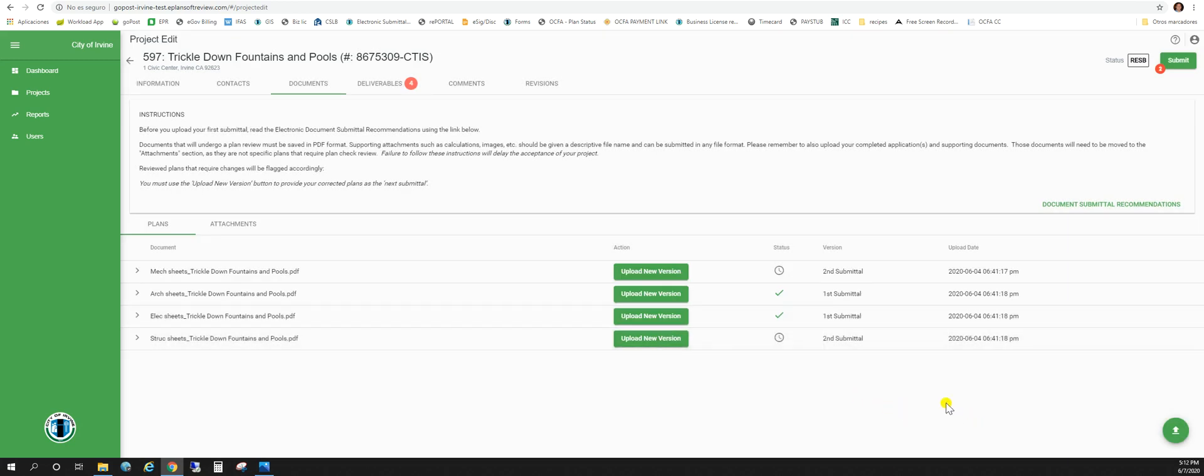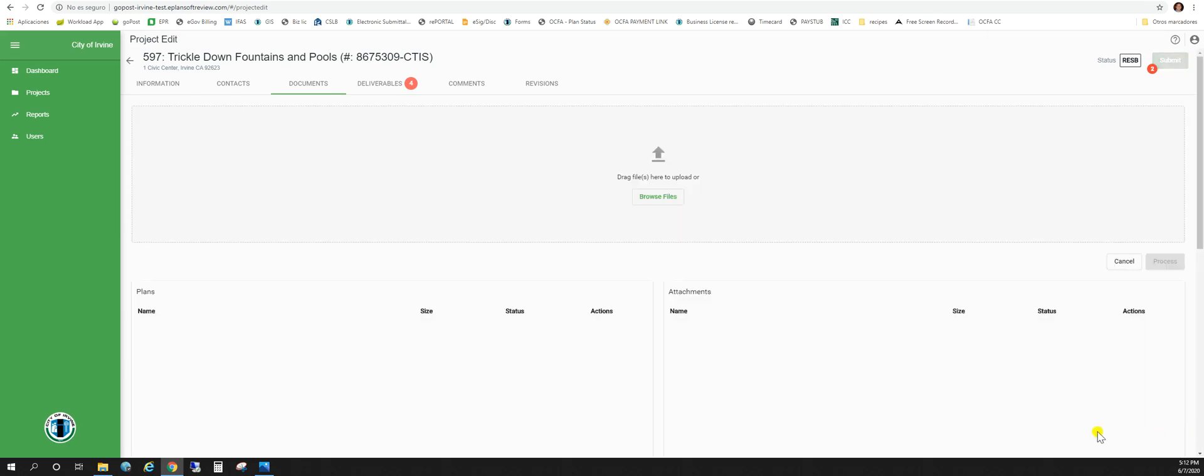Now if you have additional plan sets that are required by your plan checker you can always just use this upload files button. The last thing we're going to want to do as far as uploading plans or documents is upload our corrections list.